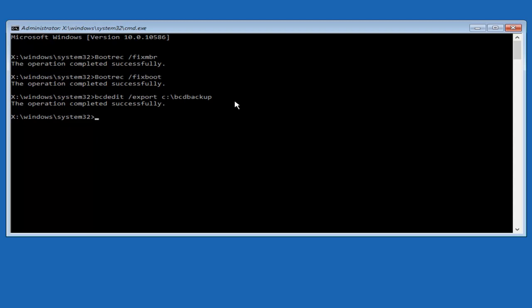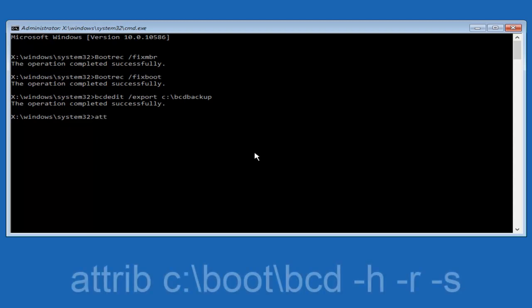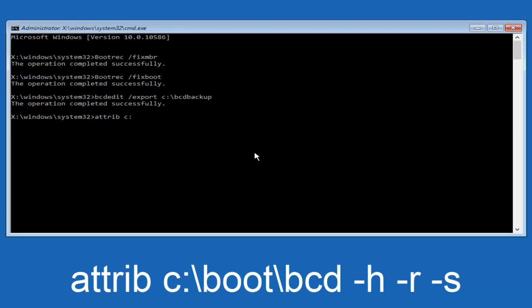Now we want to type in attrib, A-T-T-R-I-B, space, lower case C colon forward slash boot forward slash B-C-D. Now you want to do a space, a minus sign H, another space, minus sign R, another space, minus sign S. Hit enter.